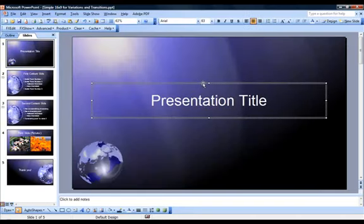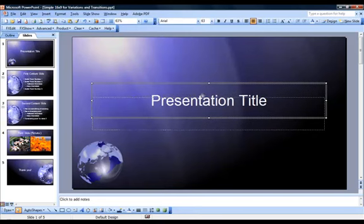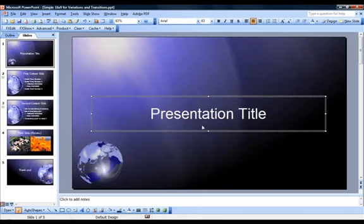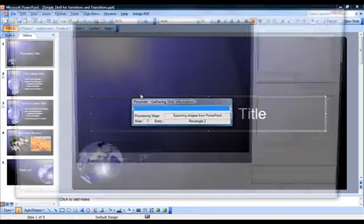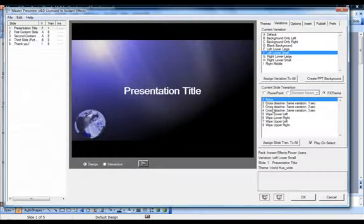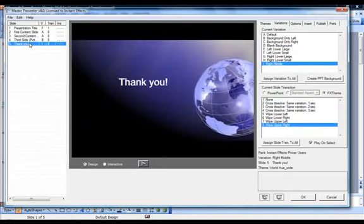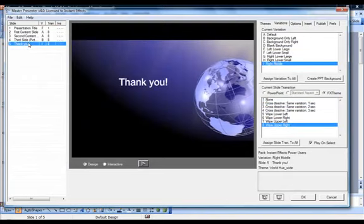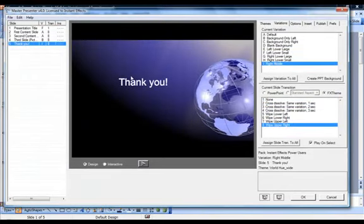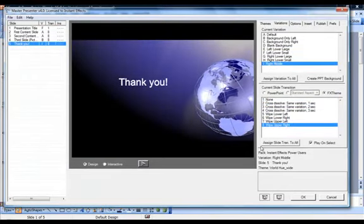We should point out that Presenter honors PowerPoint slide masters, so we recommend using slide masters when working with large slide decks. In addition to varying content layouts quickly, slide masters also enable you to control the color of PowerPoint text to complement the Presenter slide backgrounds.